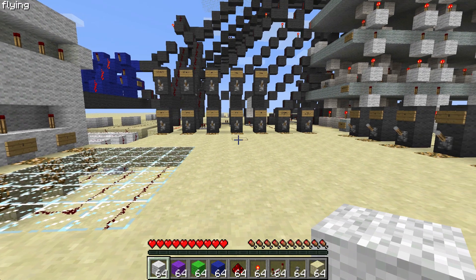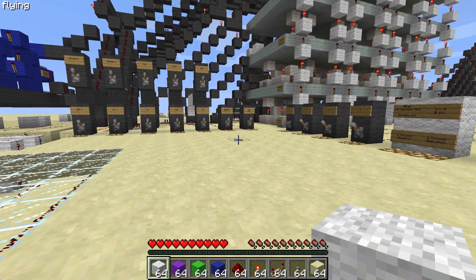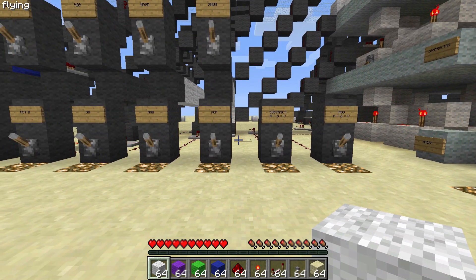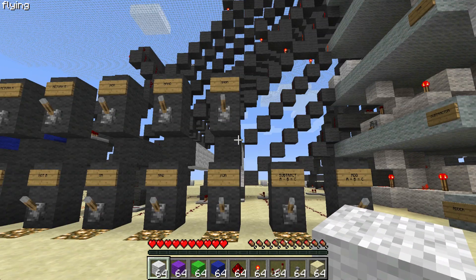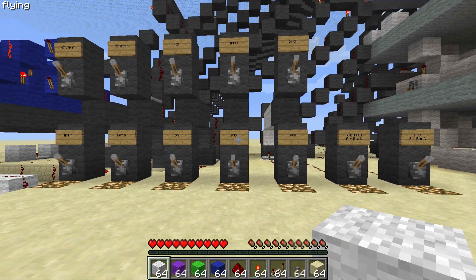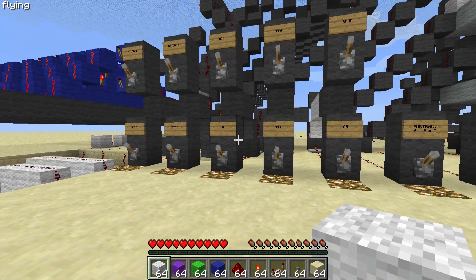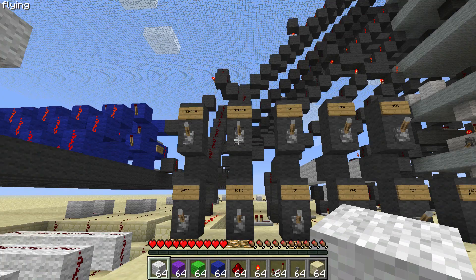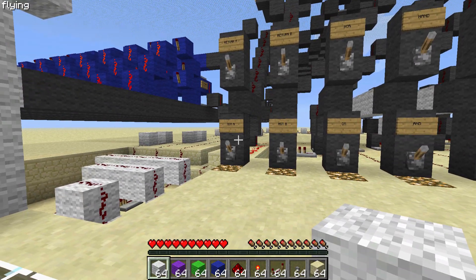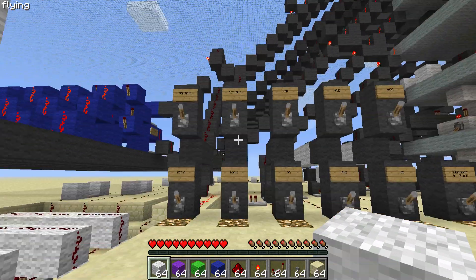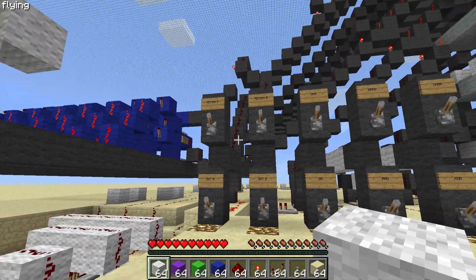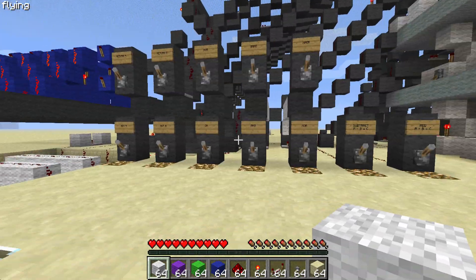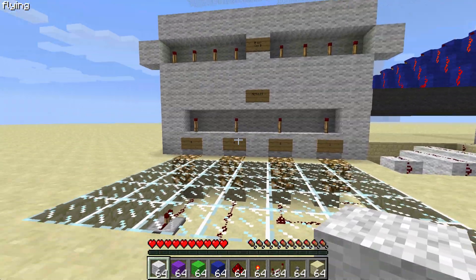Here we are now, and you can get a bit of a better view of the functions. We have ADD, SUBTRACT, XOR, XNOR, AND, NAND, OR, NOR, as well as RETURN A, RETURN B, and NOT A, NOT B. Now these 4 functions here relate to this top display, and the rest relate to this bottom one.